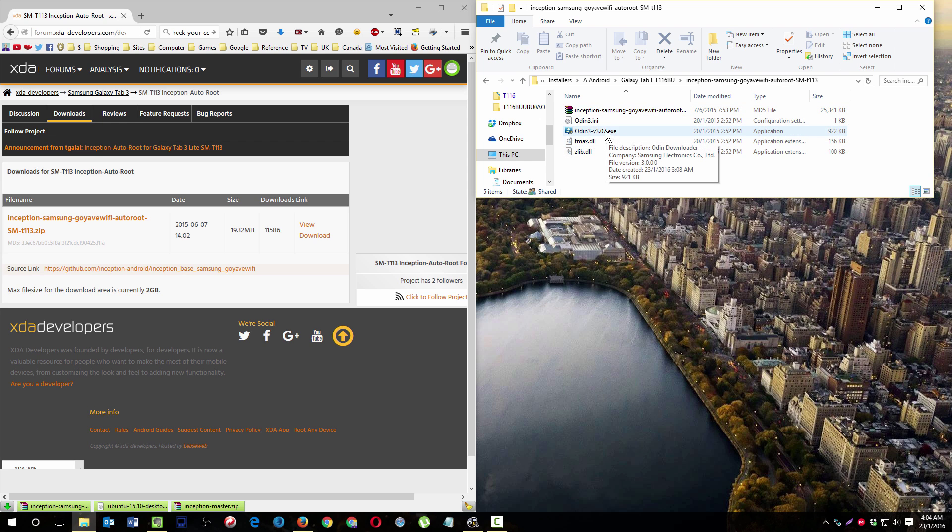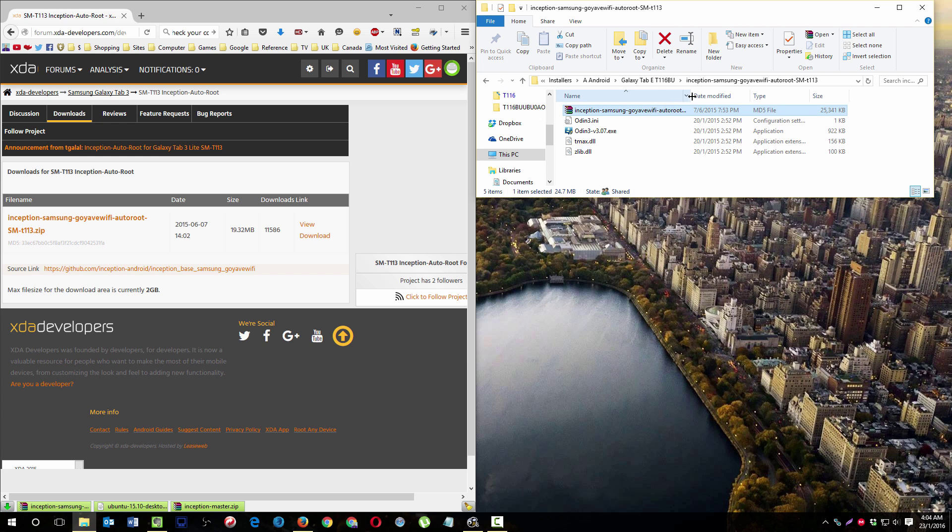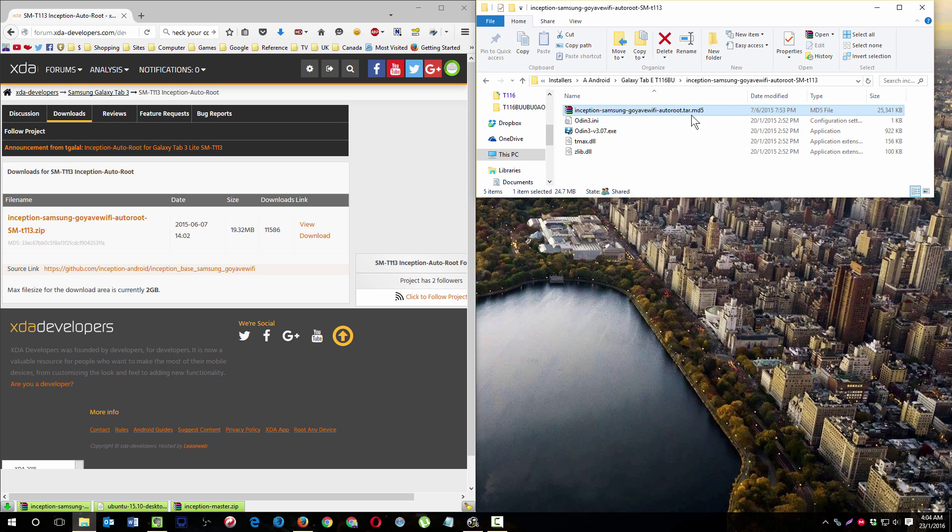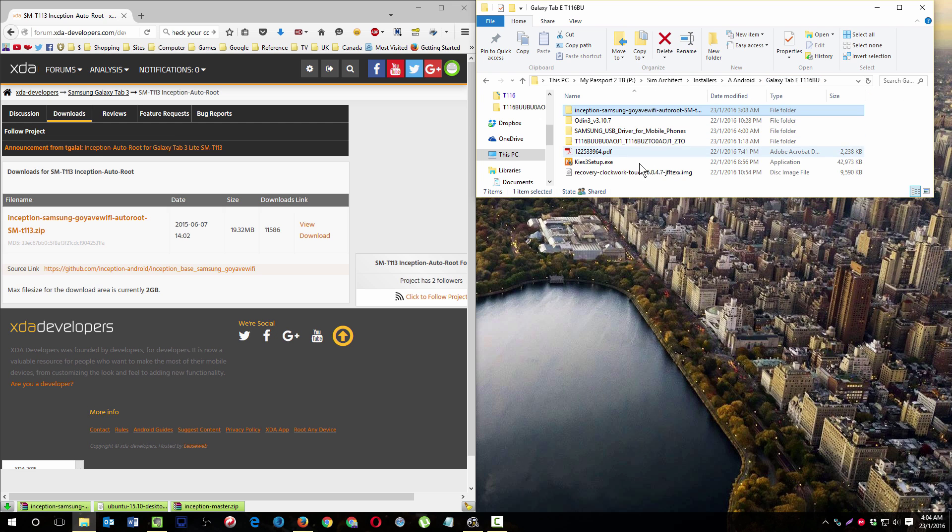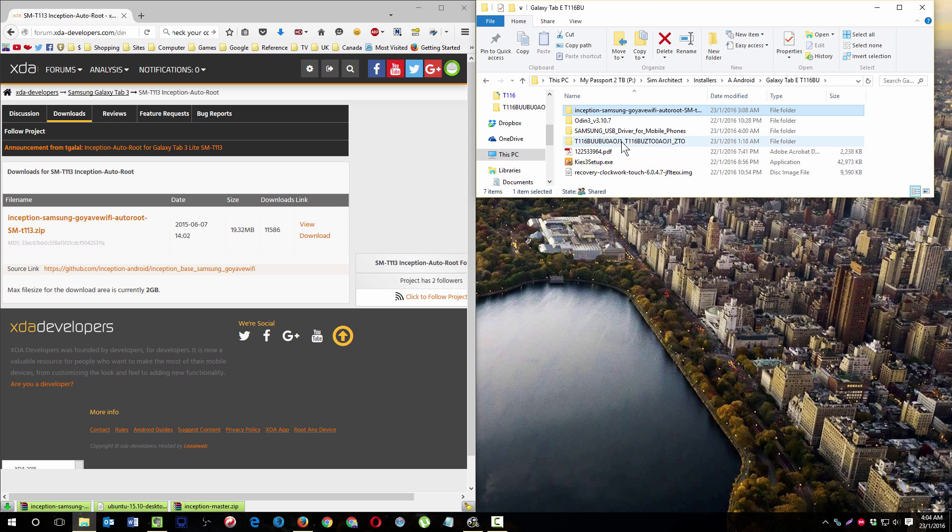You can use the Odin that comes with it if you prefer. The file we actually want is this one, DMD5, which is the root image. It will keep your system intact and only root it, which is what we want here.